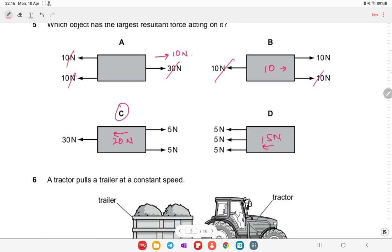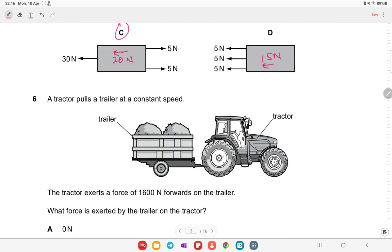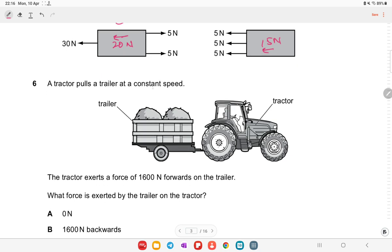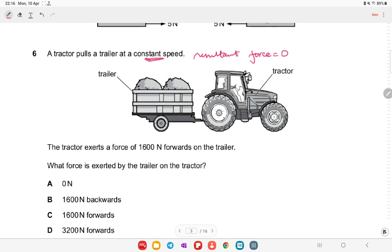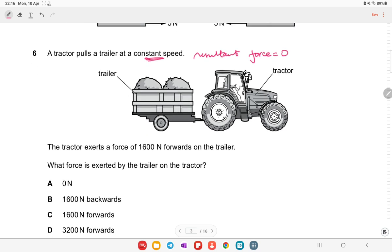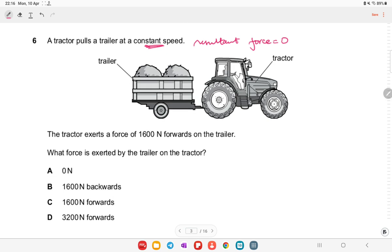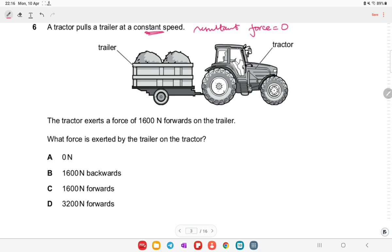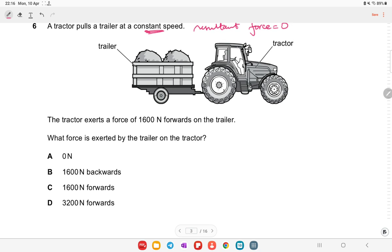A tractor pulls a trailer at constant speed. Remember: constant speed means the resultant force is zero. The tractor exerts 1600 N on the trailer. The trailer exerts an equal and opposite 1600 N force on the tractor. Option B is the right answer.